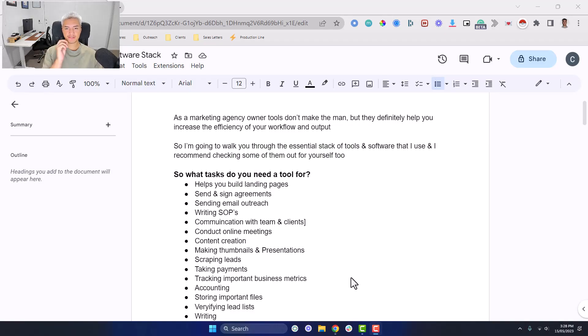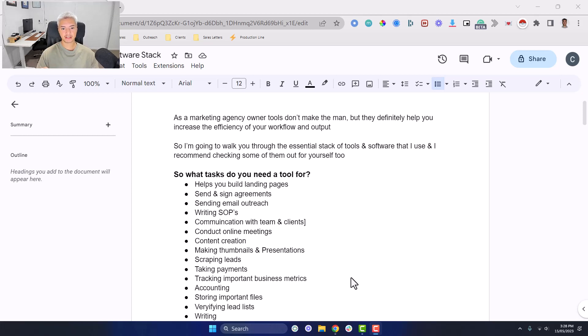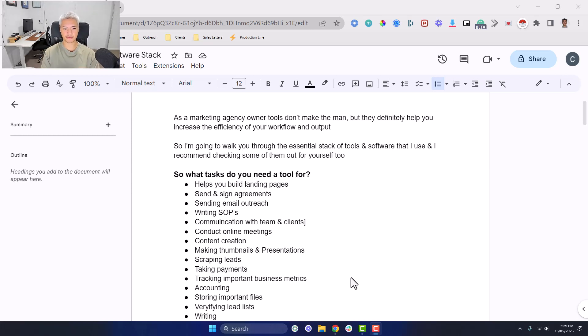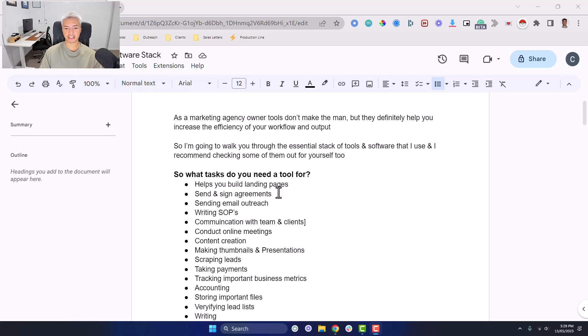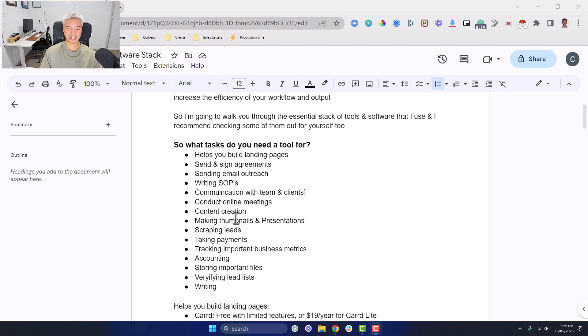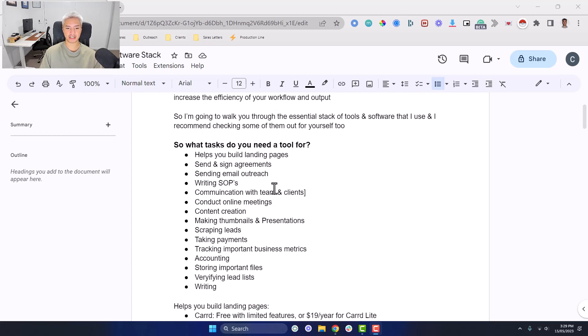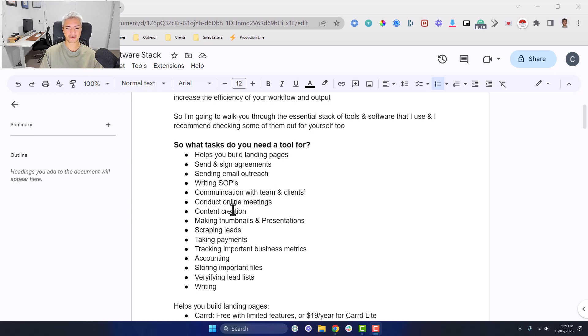Before we get into the specific tools or software, we first need to define the tasks that we're going to be doing so we can figure out what tools or software that we actually need. So we need something that helps us build landing pages, send and sign agreements, send email outreach because you don't want to be sending manual outreach anymore. That's going to take too much time and energy and people are going to be 10xing, 100xing the amount of volume that you're doing.